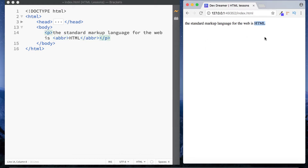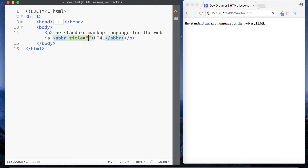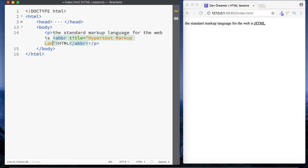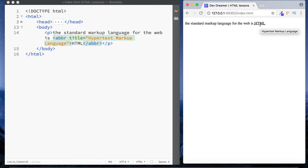At the moment this doesn't look any different in the browser, because we need to give the abbreviation element an attribute of title. We add 'title=' and say what this stands for: 'Hypertext Markup Language'. Now in the browser we can see that the word HTML has a dotted line underneath it, denoting it's an abbreviation, and if you hover over it the tooltip shows 'Hypertext Markup Language'. That's the abbreviation element.